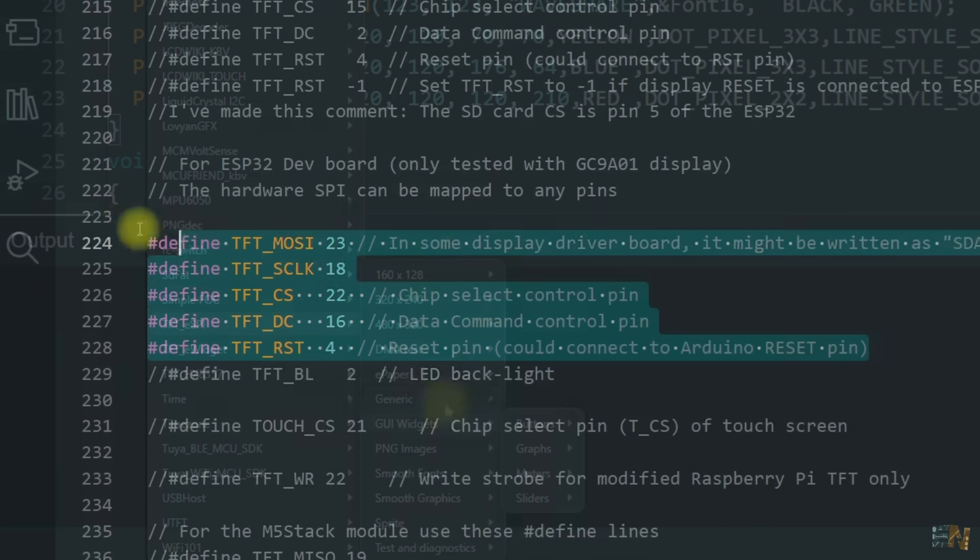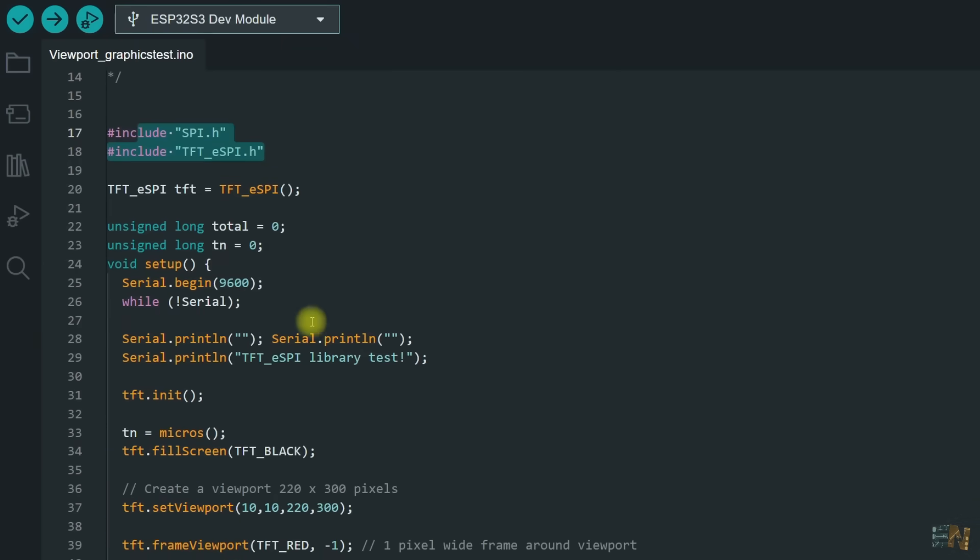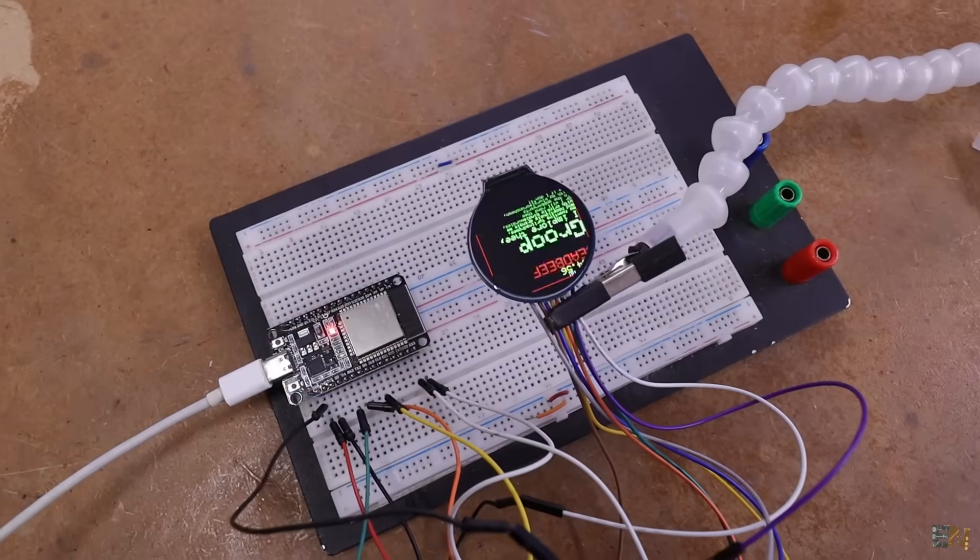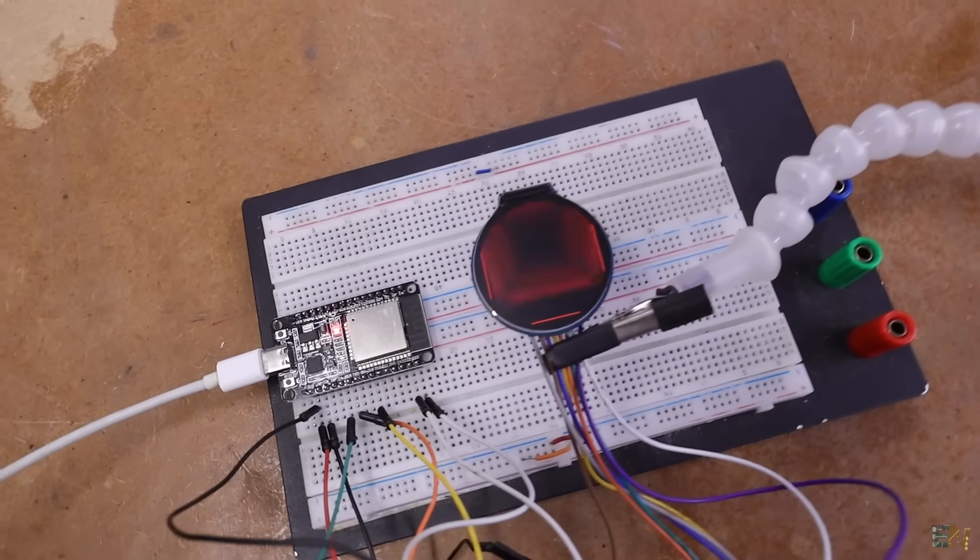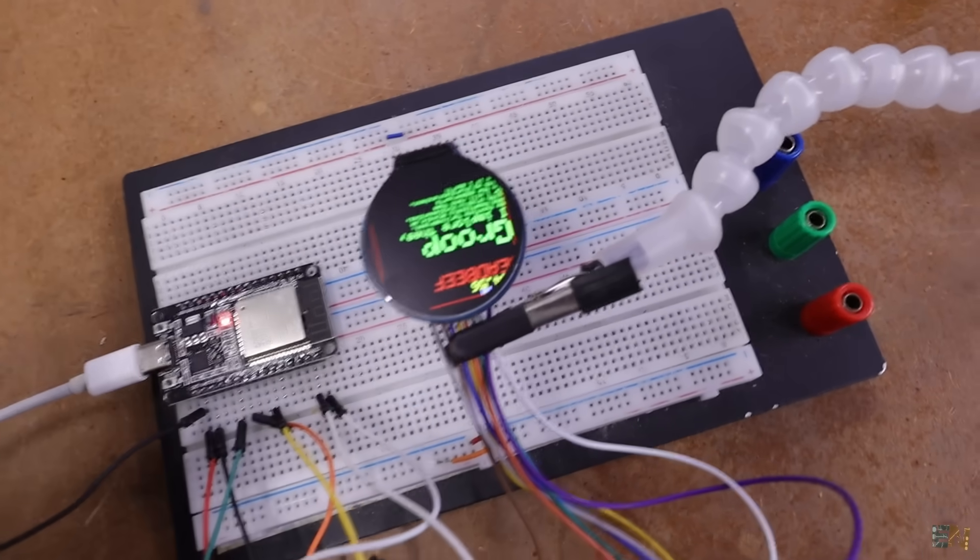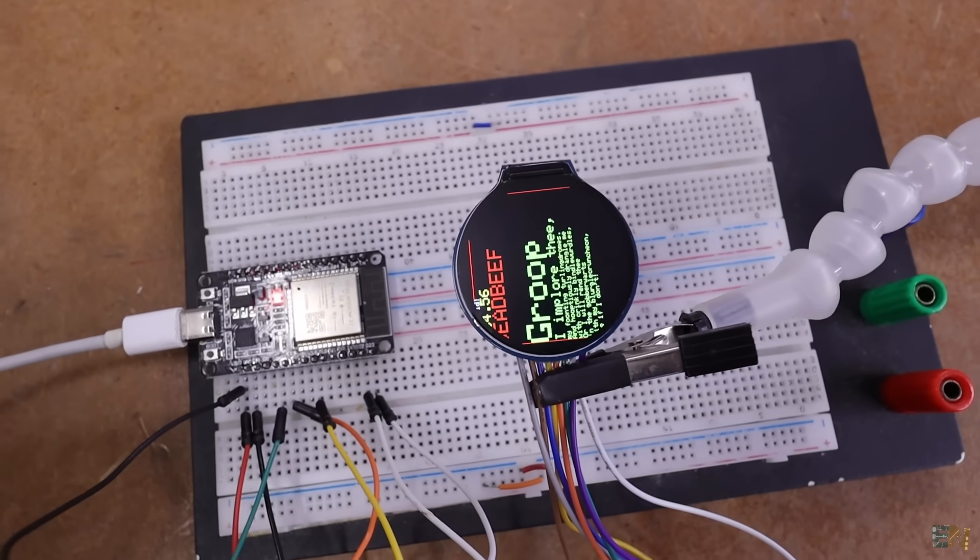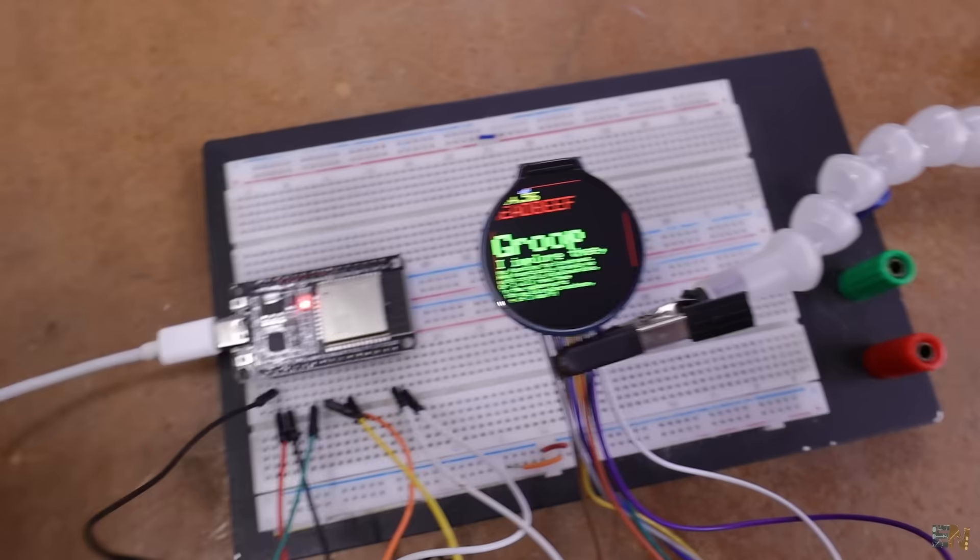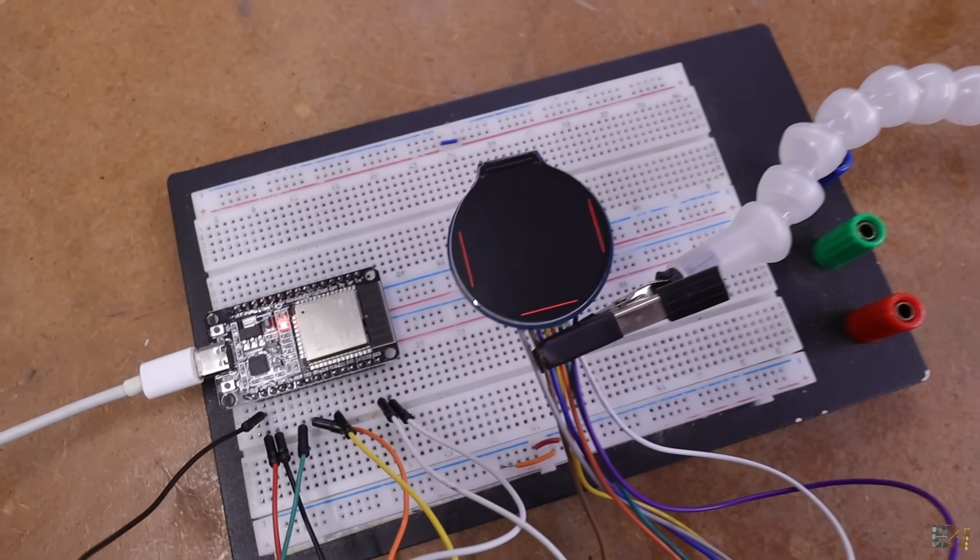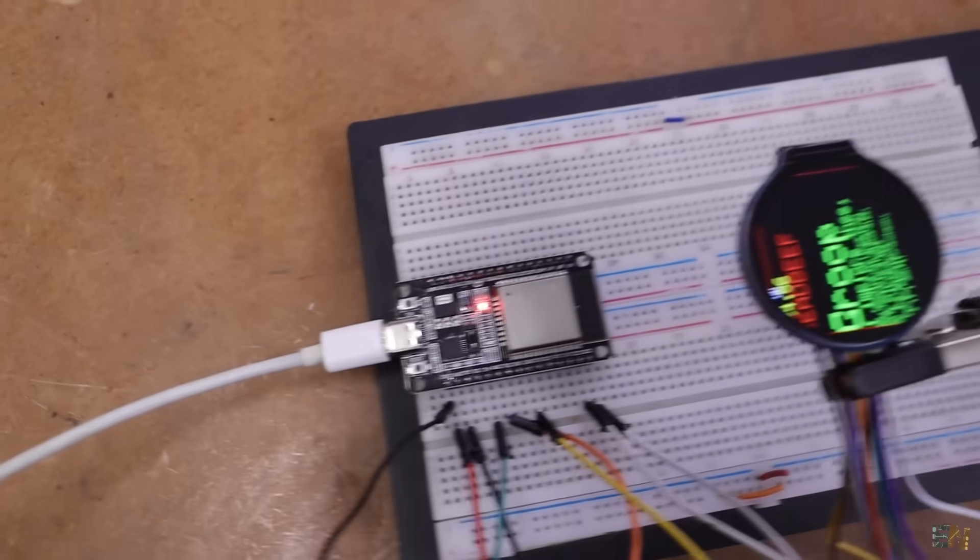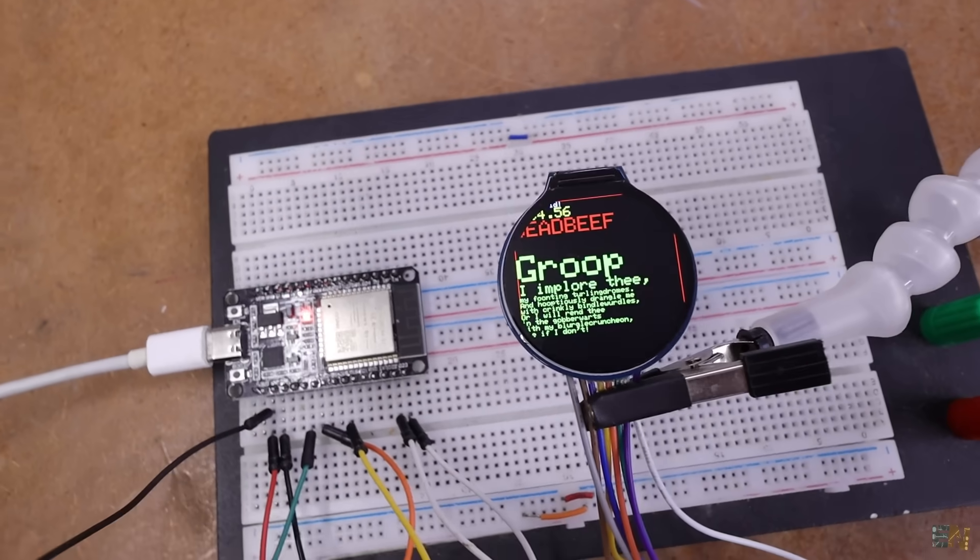Save the file and open any example code. In examples, go to TFT_eSPI and open any example. I uploaded the Graphics Test. The first difference with the ESP32 is that the example runs a lot faster. It's the same code but a lot faster because this is 32 bits with a lot more megahertz.